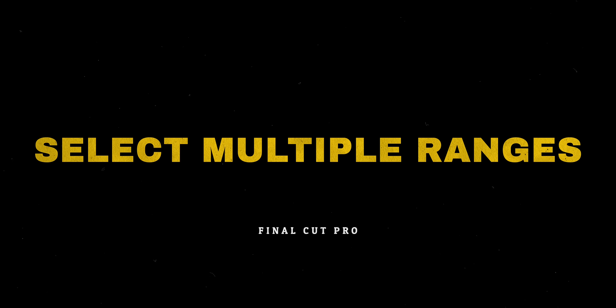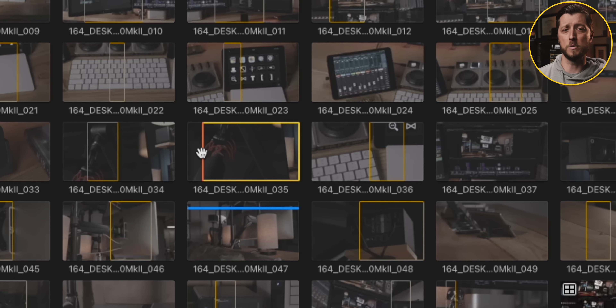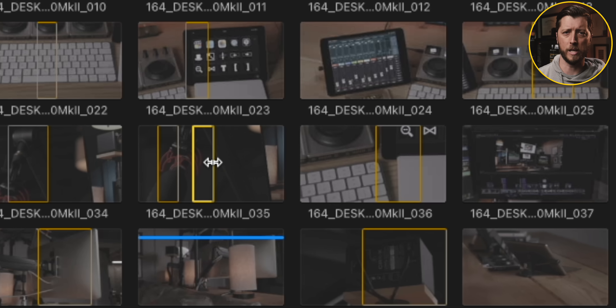The browser in Final Cut Pro is, in my opinion, one of the best features of the app. It really takes organizing, searching, and browsing your media far beyond what other editing apps can do, yet keeps it all simple and intuitive. One little-known feature in the browser is the ability to select multiple ranges on a clip. You can select multiple ranges on a clip or multiple clips using a simple keyboard shortcut. Why would you want to select multiple ranges?